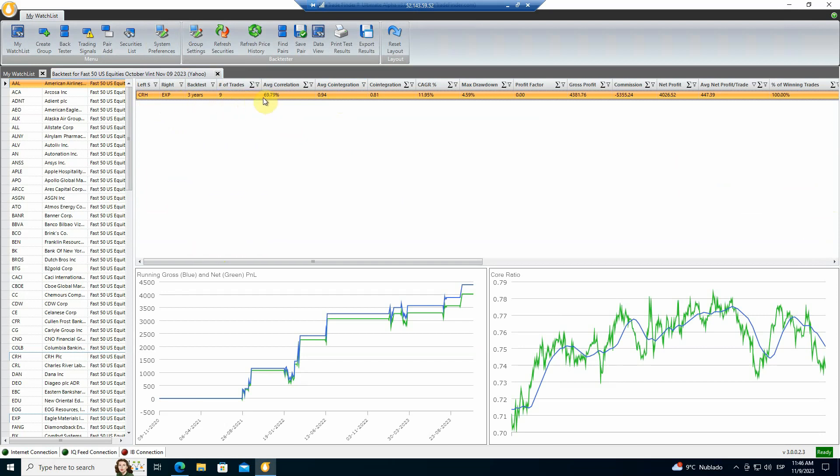There were nine trades, 70% correlated, definitely co-integrated. It had a 12% compound annual growth rate of the capital left in this pair over those three years without being deployed anywhere else. The maximum drawdown was only 4.6%. Gross profit of $4,400. Average profit of trade of about $450. And 100% of the trades were winners.